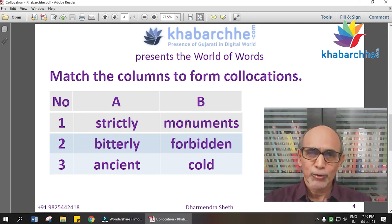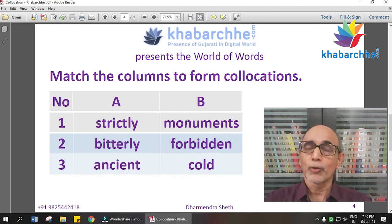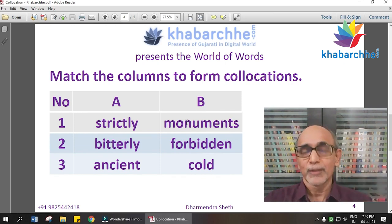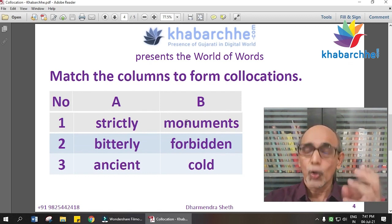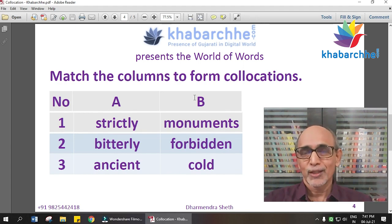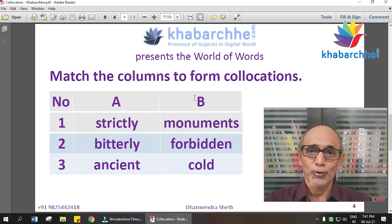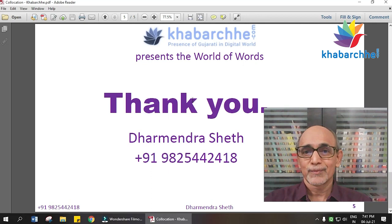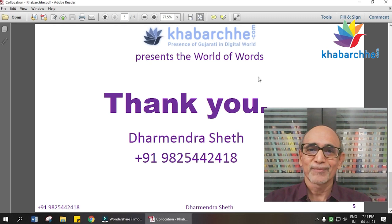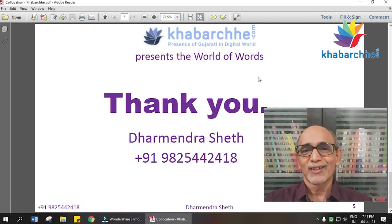There are many publishing houses — like Oxford, Cambridge, and Longman — that publish collocation books. You can also use a collocation dictionary and online collocation resources. If you have any questions about this video, please share them. Namaskar. Darmendra Sheth from Surat.